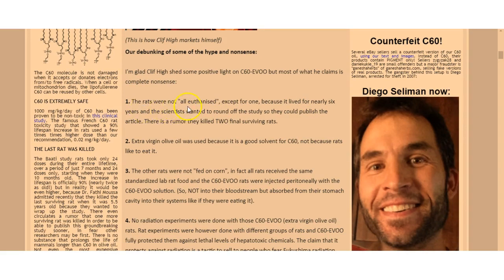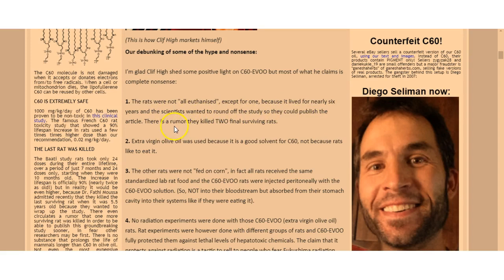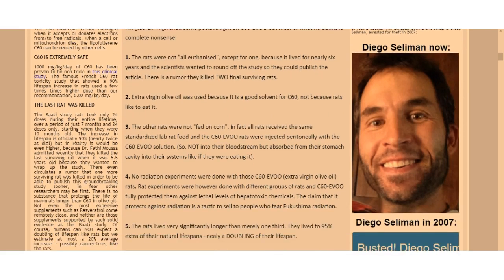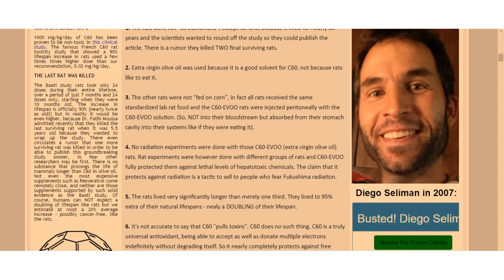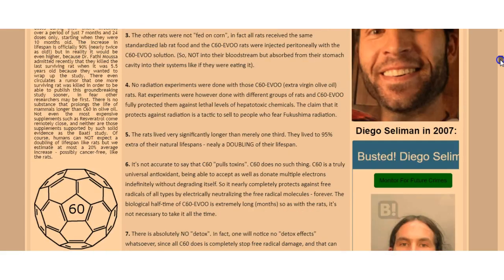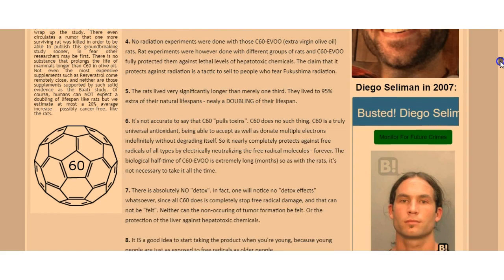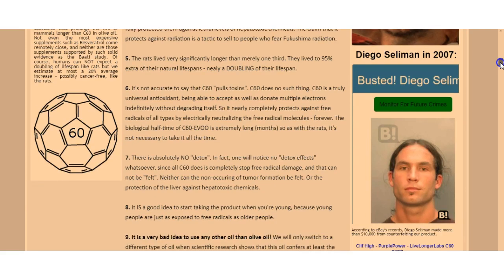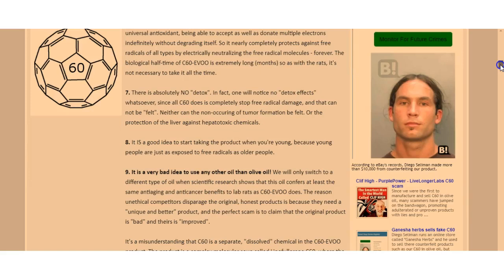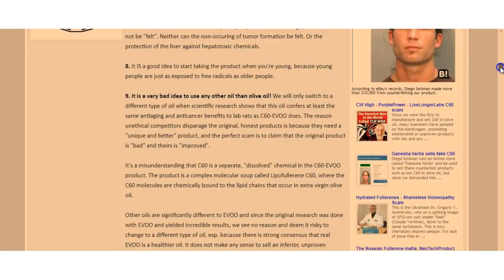He's not the only guy that's saying that the C60 is very suspect. The rats in the test were not all euthanized except for one. Extra virgin oil was used because it's a good solvent for C60, not because rats like to eat it. The rats were not fed on corn. It's not accurate to say that it pulls toxins. C60 does no such thing. C60 is a truly universal antioxidant being able to accept as well as donate multiple electrons indefinitely. There's absolutely no detox.